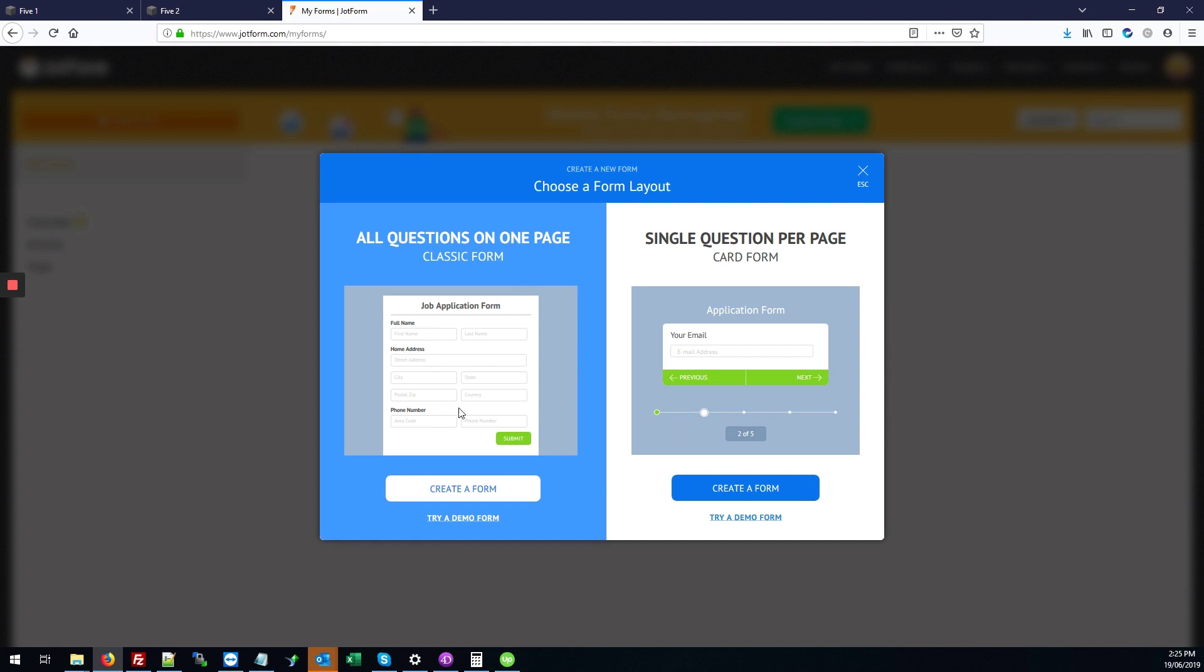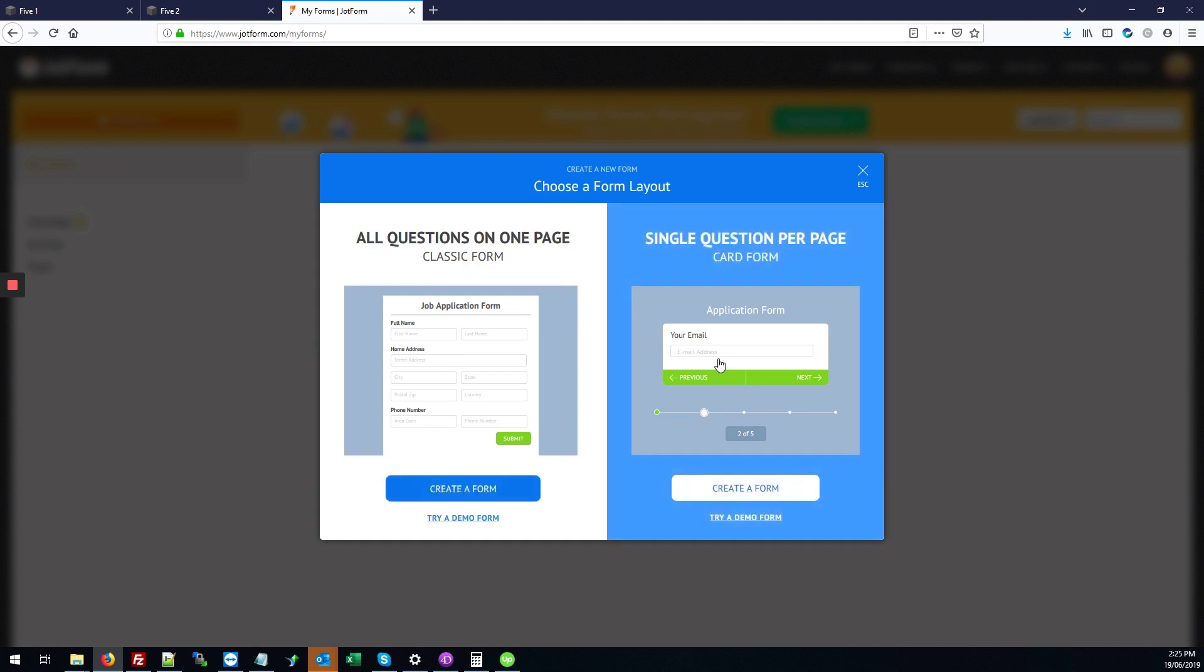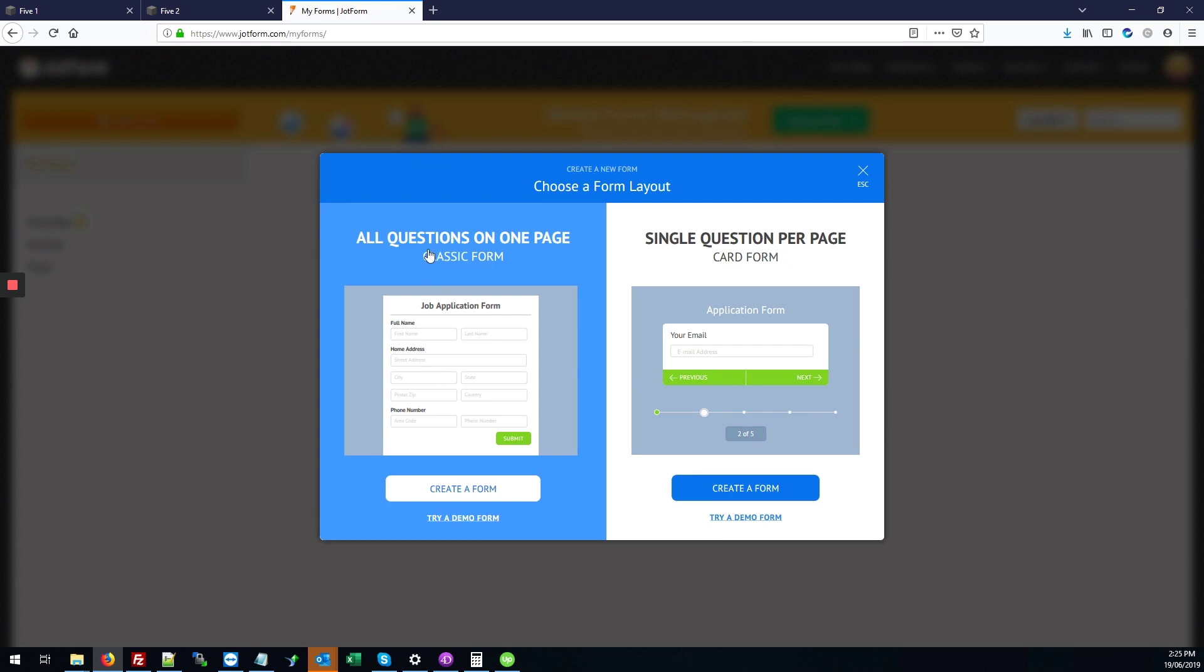They give you some options for the form layout. This option is a standard form where all the questions are listed on a single page, whereas this one has each question on a separate page. We're going to do a basic classic form, so we'll click where it says create a form underneath that.